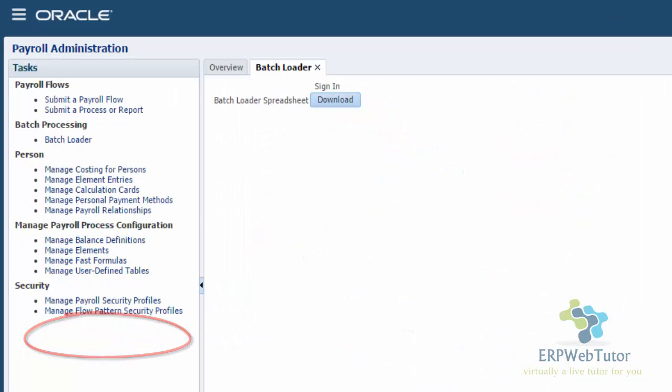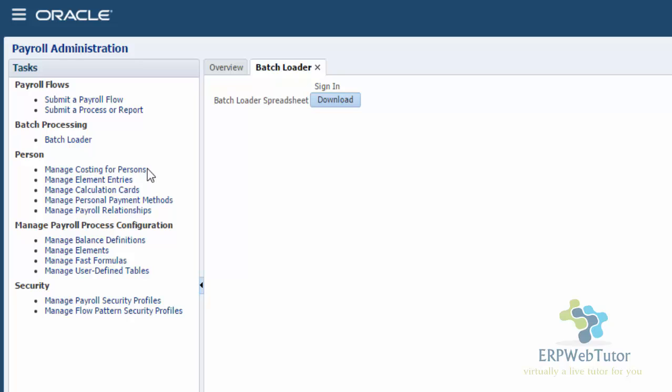Make sure you install that and also make your appropriate Excel settings. We will post the screenshot of the Excel settings as a part of this so you can have the right Excel settings and practice this. So once you have your Excel settings and everything ready, you are ready to download this spreadsheet and then you can use that spreadsheet to upload elements.